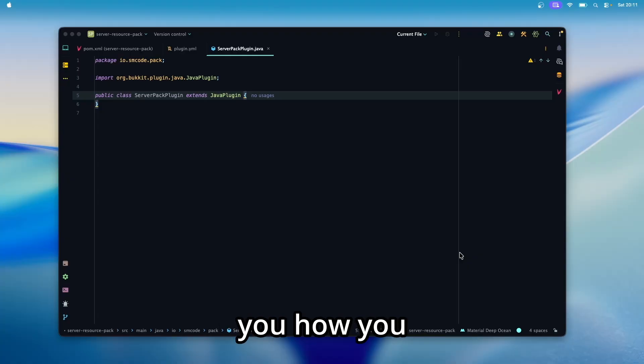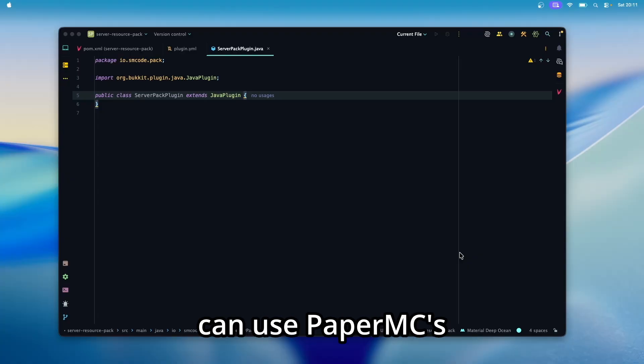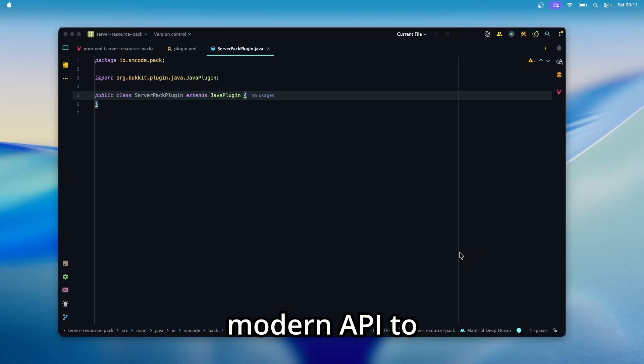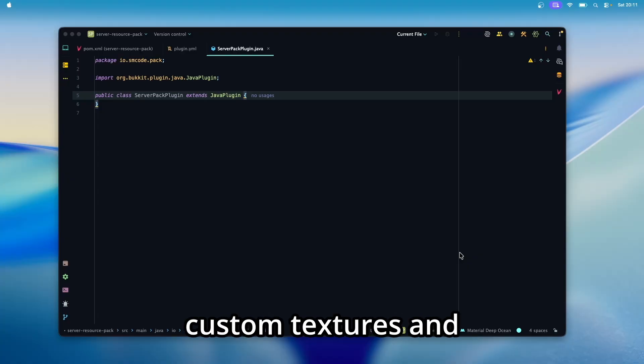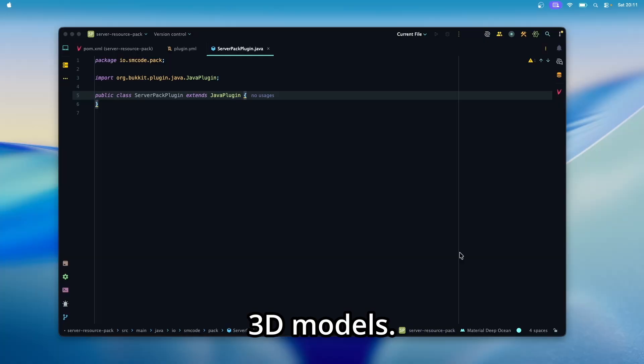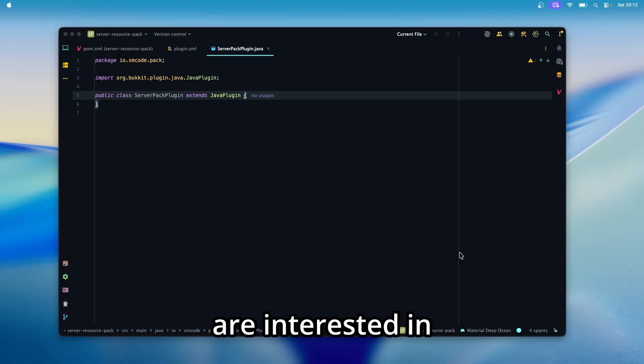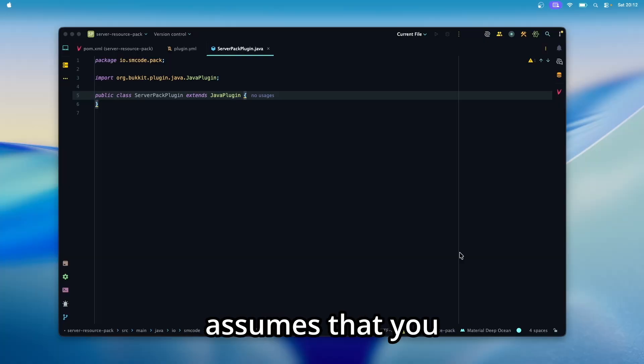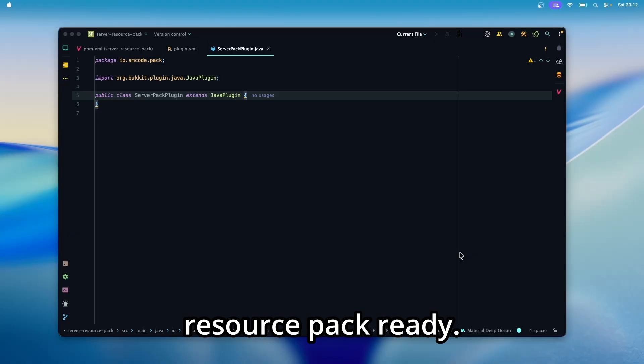In the last video, I showed you how you can use PaperMC's modern API to create items with custom textures and 3D models. You can click in the top right if you are interested in that, and this tutorial assumes that you already have a resource pack ready.